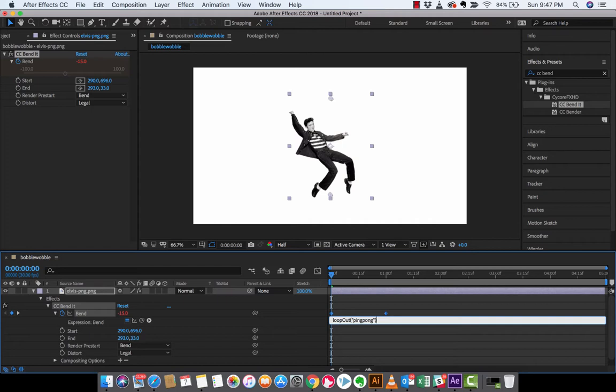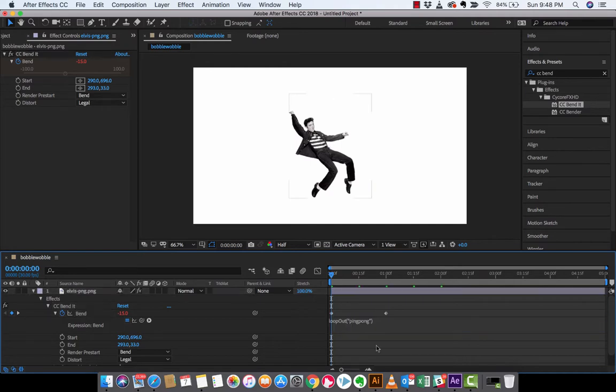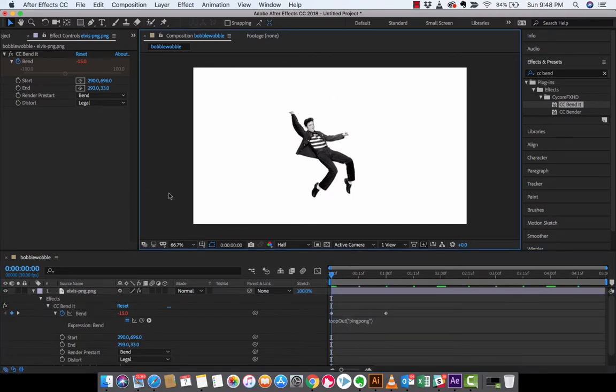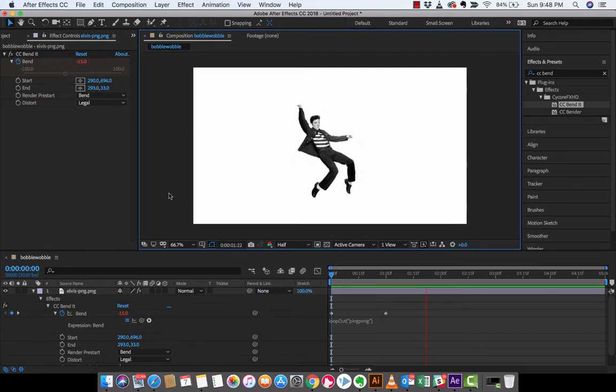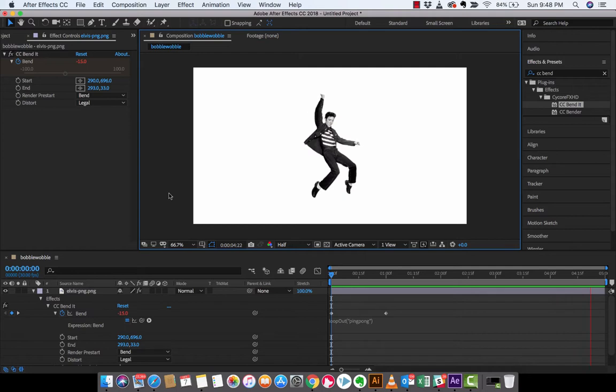I'm gonna basically, I'm just going to click out of that. I am now going to go back to the beginning and we're going to hit spacebar and watch what happens. Elvis is in the building guys, he's shaking his hips the whole composition guys. That is all there is to this little cute trick.